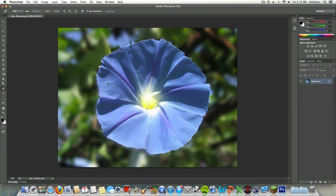Anyways guys, this has been Alex teaching you how to create a blurred background on Photoshop CS6 using just the pen tool and the select tool. Bye guys, see you in the next one.